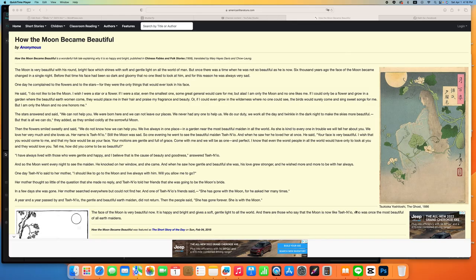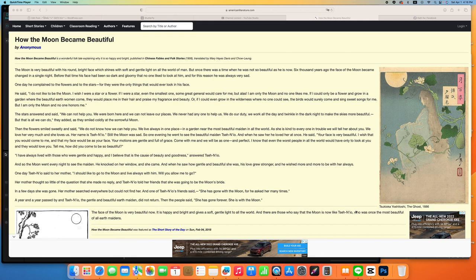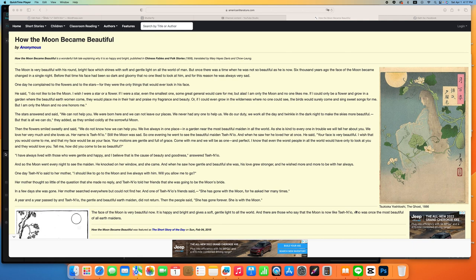Hello, the story today from AmericanLiterature.com: How the Moon Became Beautiful by Anonymous. How the Moon Became Beautiful is a wonderful folk tale explaining why it is so happy and bright, published in Chinese Fables and Folk Stories 1908, translated by Mary Hayes Davis and Chow Chow Liang.